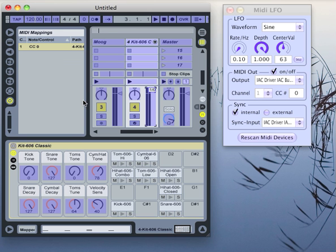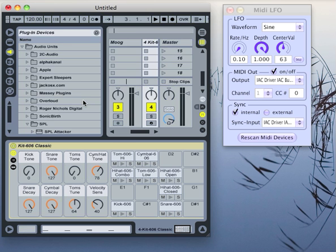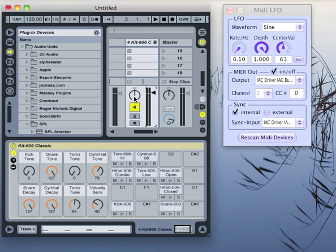With Command M, I can leave the MIDI assignment mode again, and then you already see how this value is modulated by our LFO.